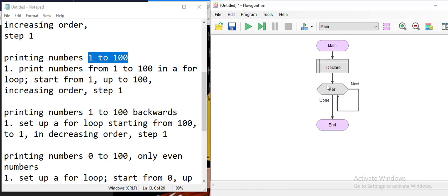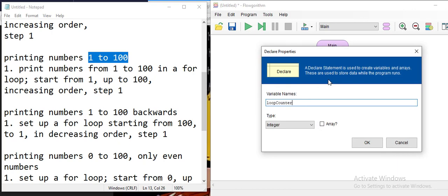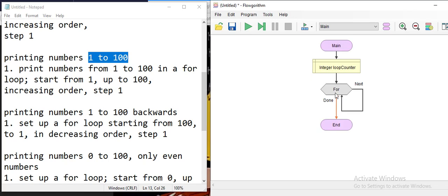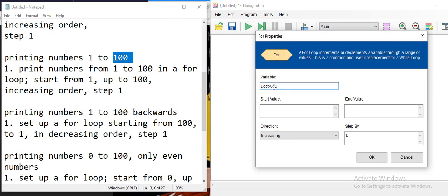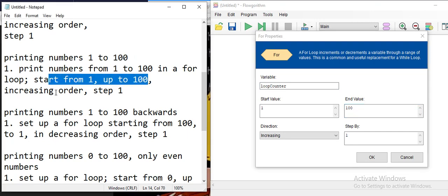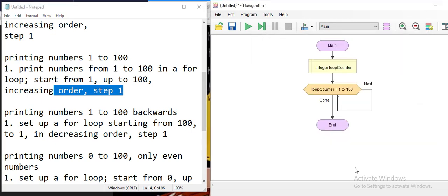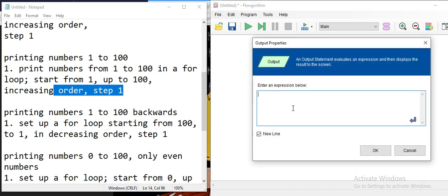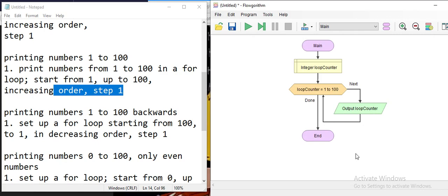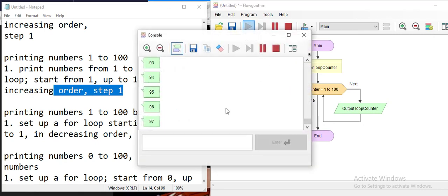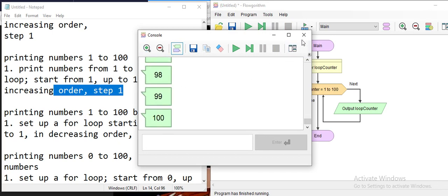For every loop I need a loop counter, so I'll create it as an integer before the loop. Then I set up the for loop: loop counter goes from one to one hundred, increasing order, step one. Inside the loop, I print the loop counter value. If you run this, it prints numbers from one to one hundred very easily.